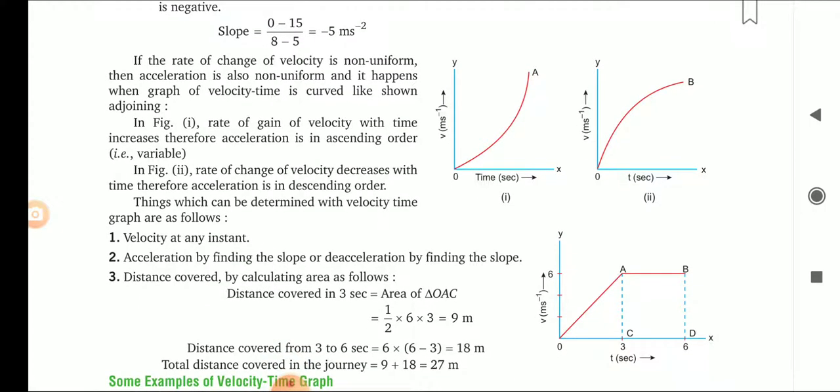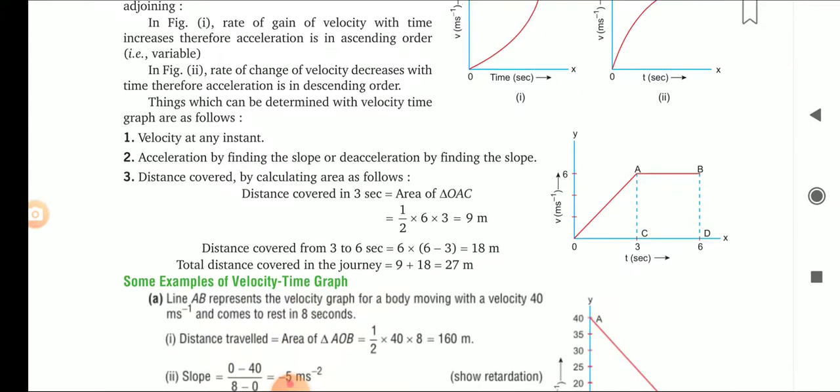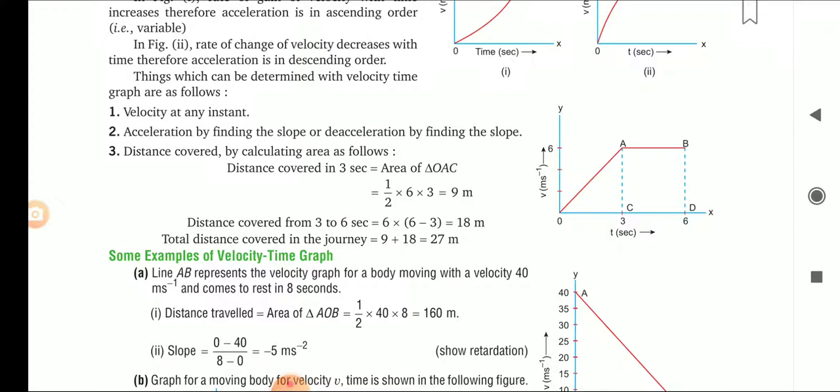If the rate of change of velocity is non-uniform, then acceleration is also non-uniform, and it happens when the velocity-time graph is curved. In the first curved case, the rate of gain of velocity with time increases, so acceleration is in ascending order. In the second case it is decreasing, so acceleration is in descending order. The things that can be determined from the VT graph are: velocity at any instant, acceleration by finding the slope, and distance covered by determining the area.